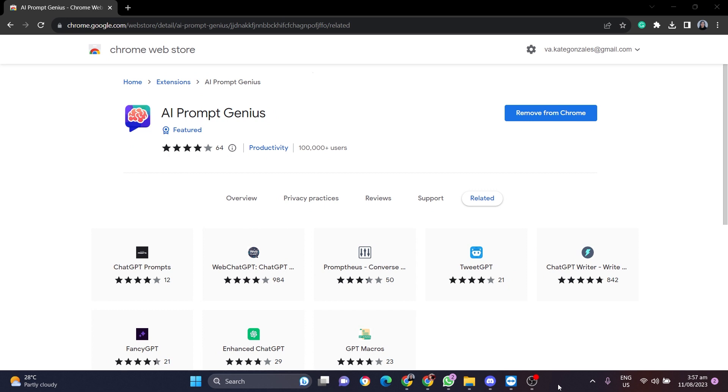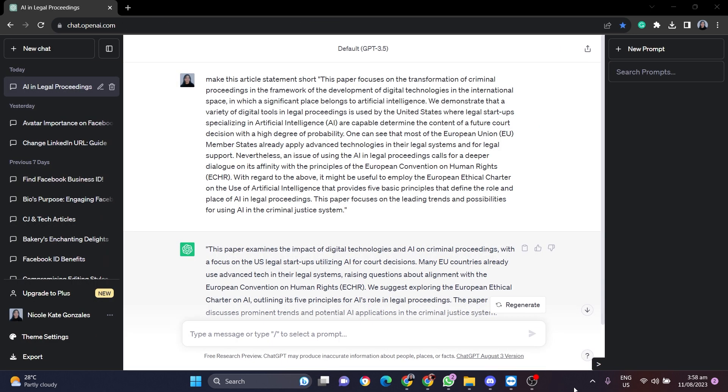But there is a really fast way to do it, and all you have to do is open up this Chrome extension, ChatGPT Prompt Genius. I will link it in the description below. Once you open up this Chrome extension, just add it to your Chrome web browser. It also works on Microsoft Edge.